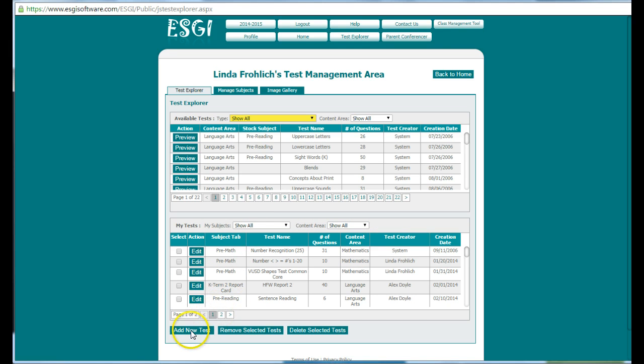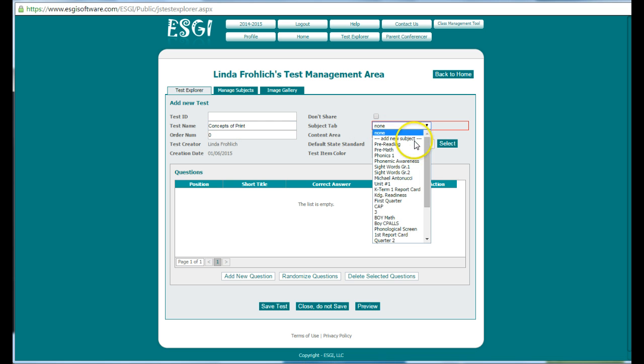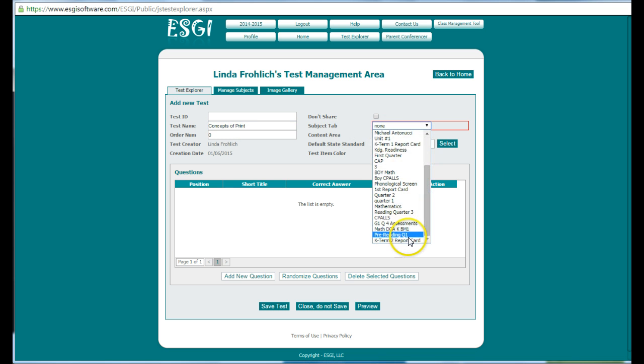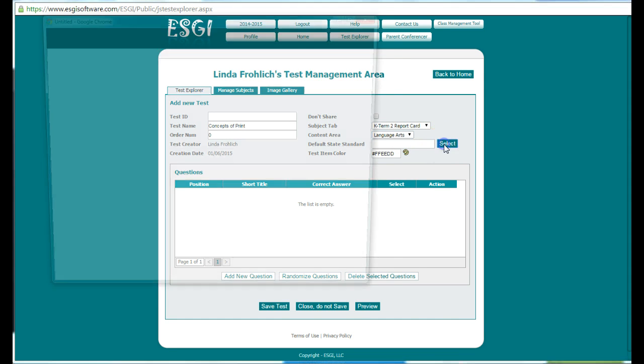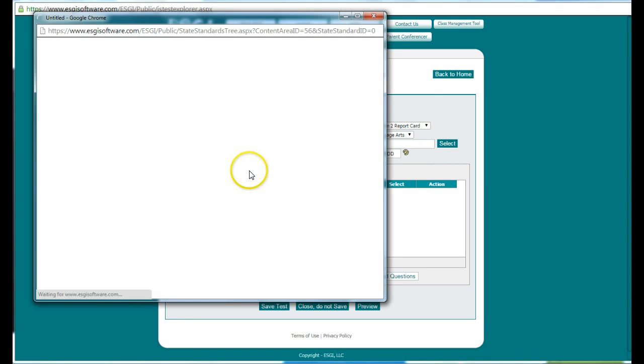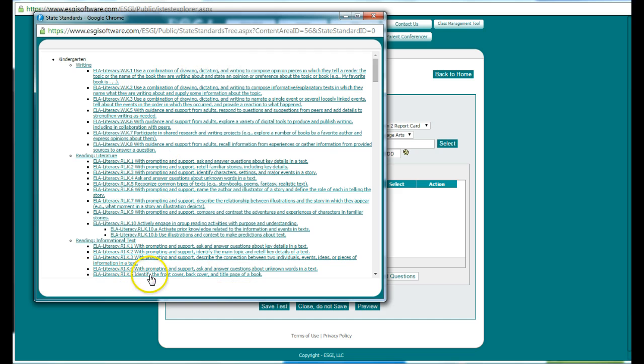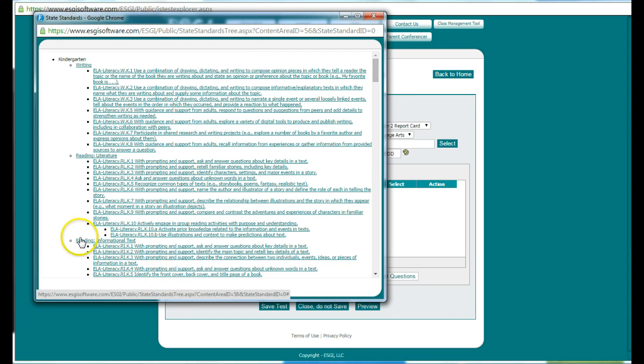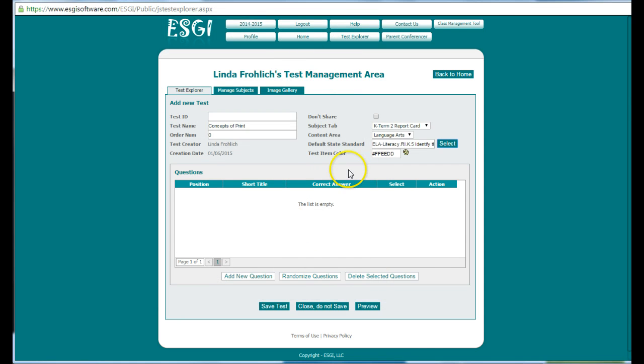Right now we're going to add a new test, so you can see how to add a new test. I'm going to create a test called Concepts of Print. My subject tab is going to be term two and my content area is language arts. The really great thing about ESGI is they have all of the common core standards already available. If you look down here at the very last one, it says identify the front cover, the back cover, and the title page of a book. And so I'm going to have that.